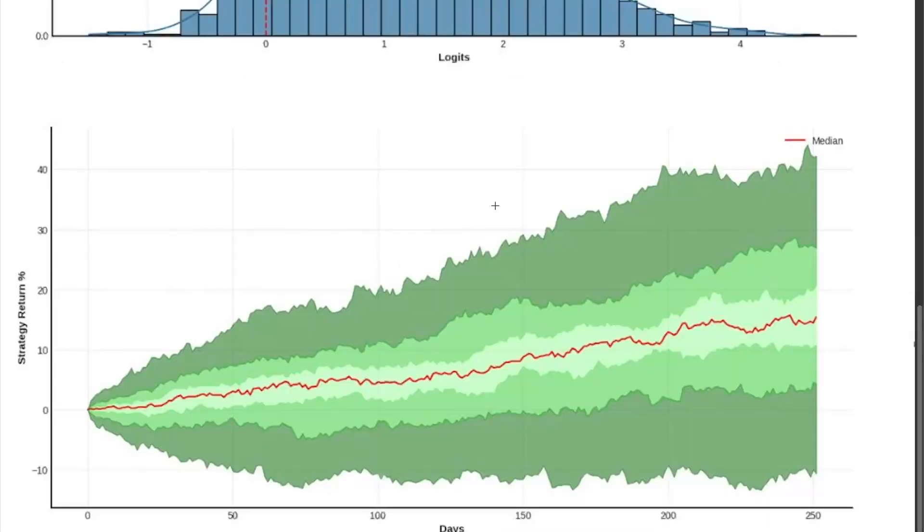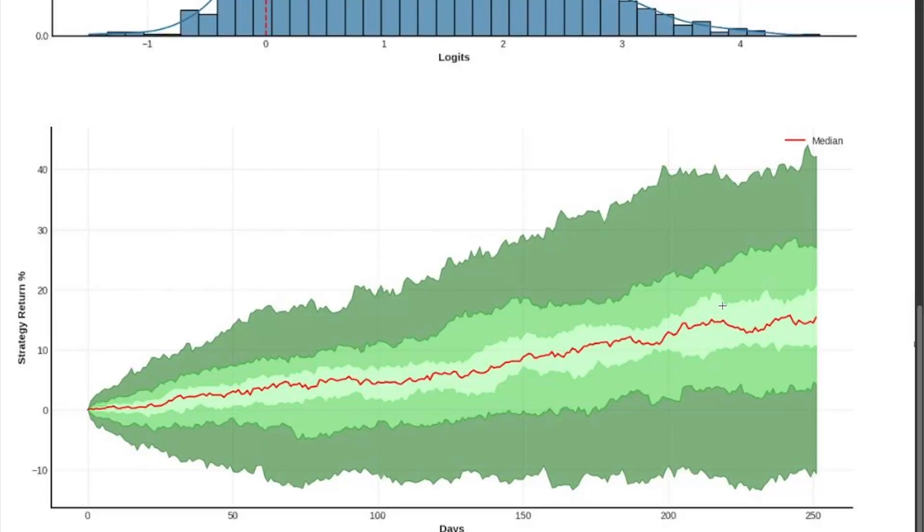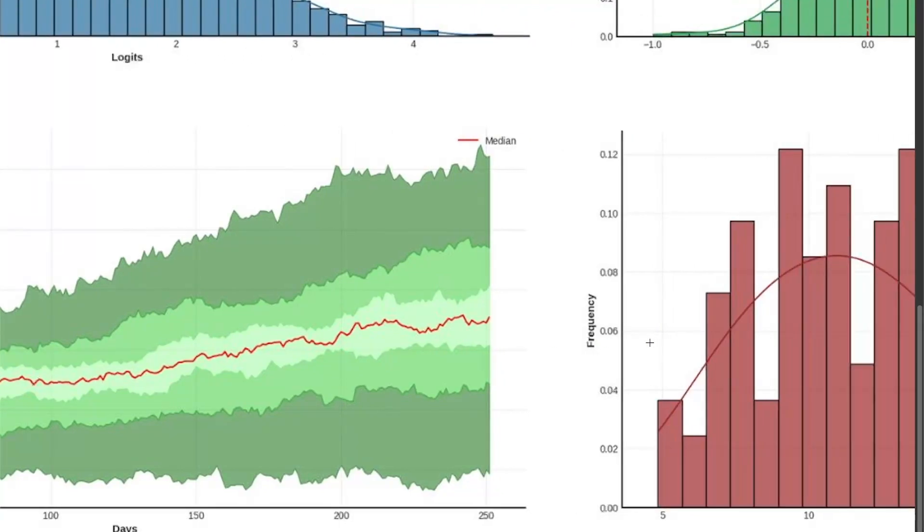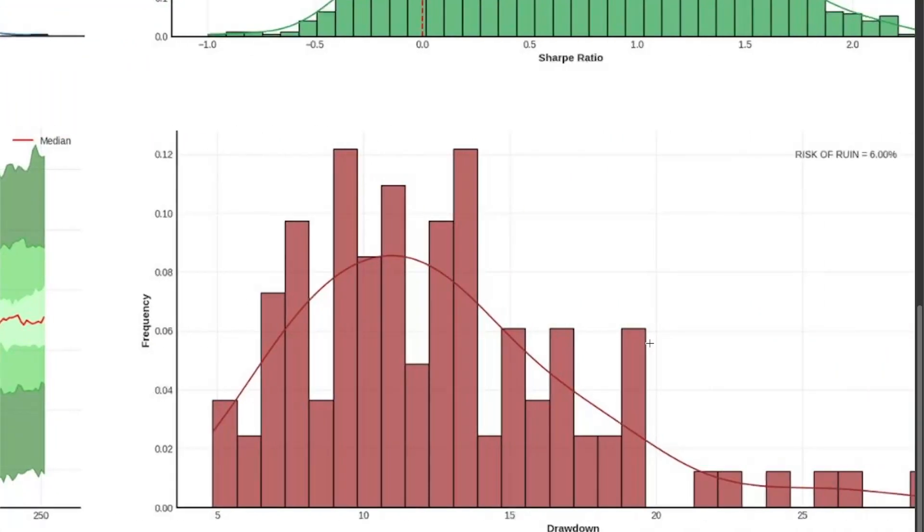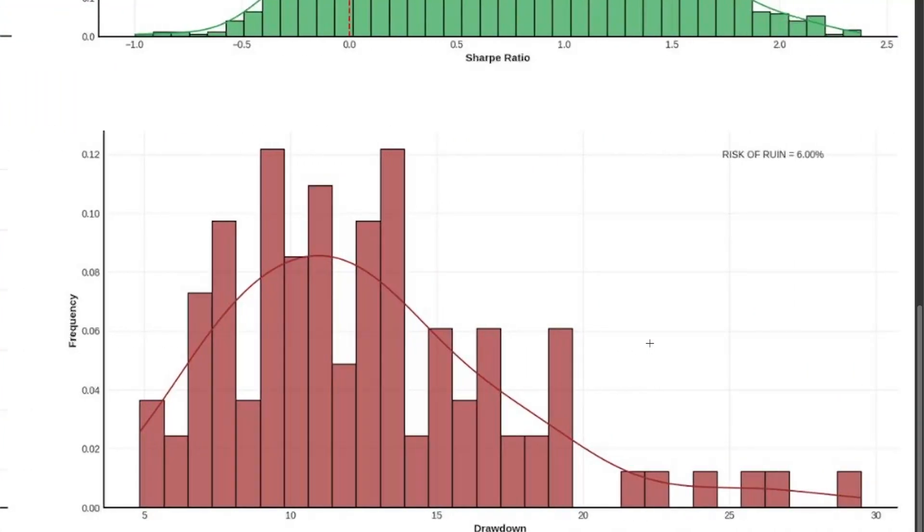Now, let's take a look at the Monte Carlo projection. Here we can see that the odds to lose money is close to 20% after one year, which is very high. So I would give a 6, maybe a 5, but let's say a 6.